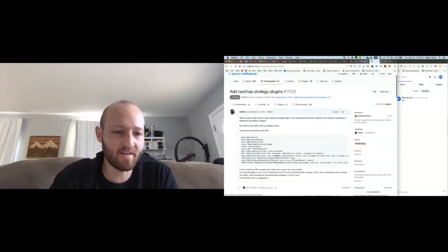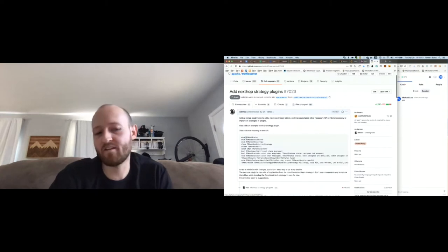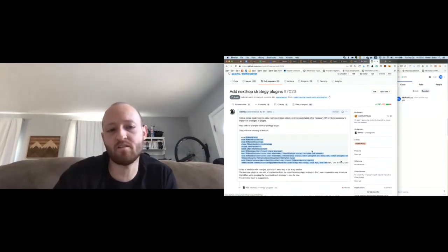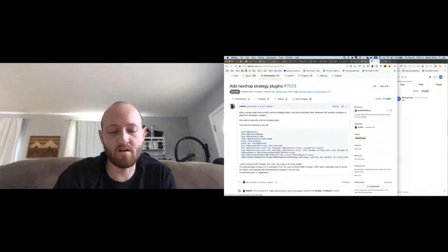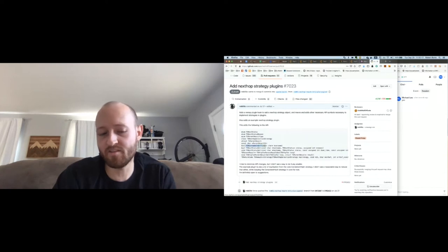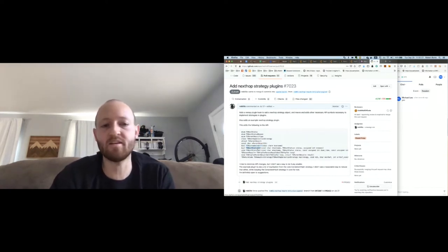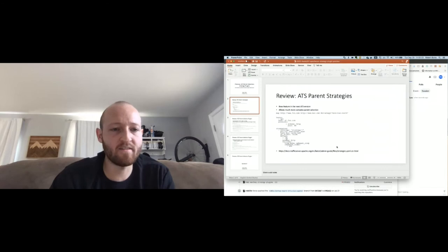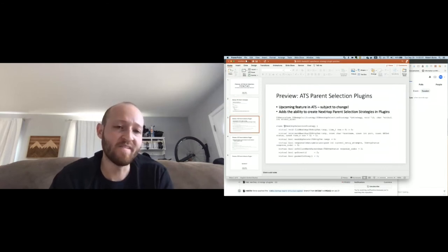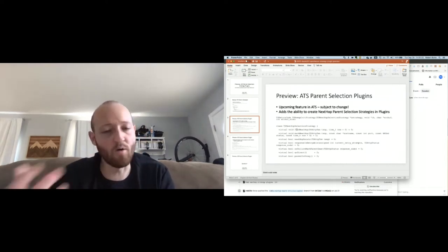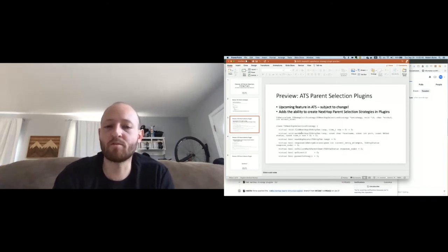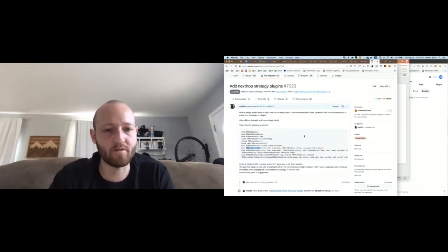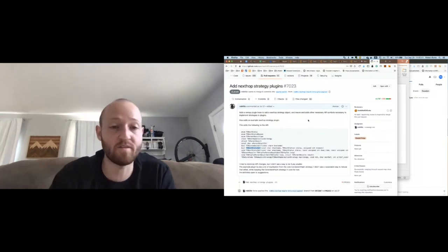I would expect any kind of next-hop strategy plugin interface that we add to the API, even if it doesn't look like this, to be similar — because you need the same data. We might not expose these exact functions, but we'll need a way to get whether the hostname is itself, we'll need to get the status, and going back to this TSNextHopSelectionStrategy interface — it might not look exactly like this, but core will need to let your plugin find the next hop, and give your plugin a way to mark the next hop. The functions should be pretty similar because the data is the same.